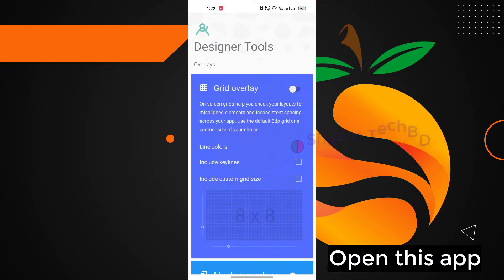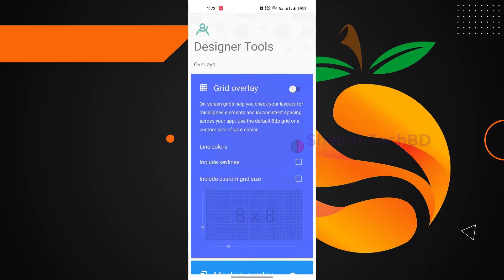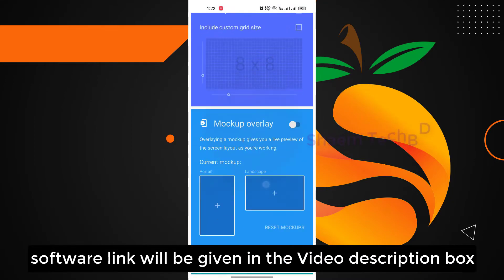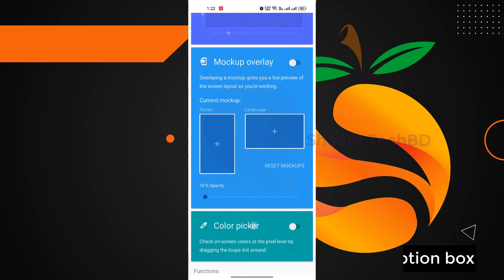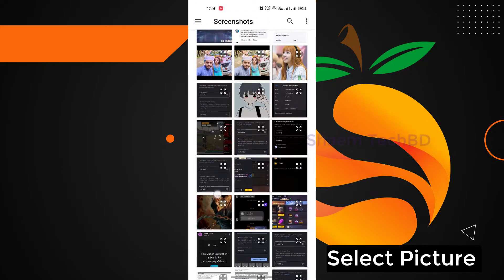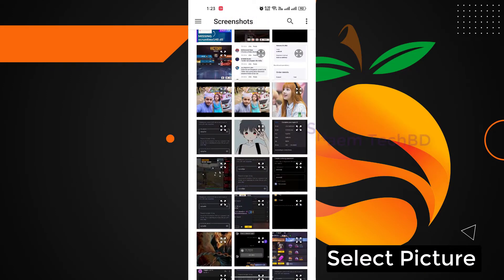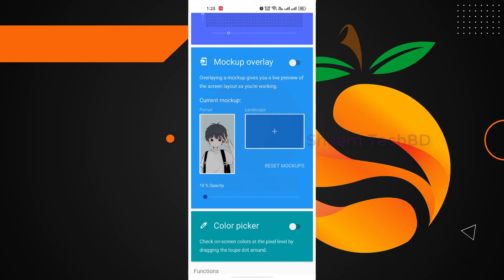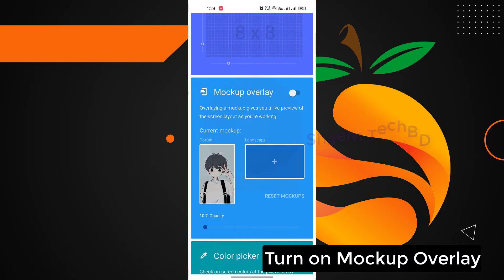Open this app. The software link will be given in the video description box. Click the plus icon and select a picture.